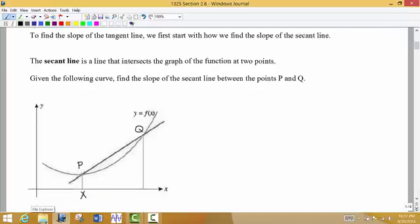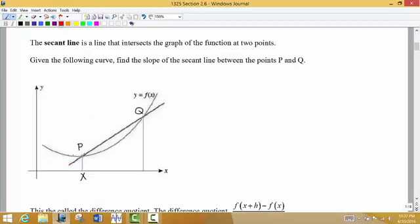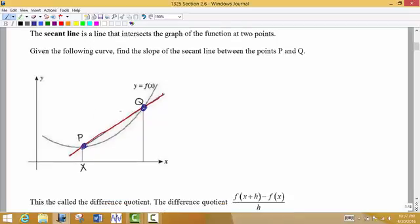We're going to start first with this idea of the slope of the secant line. A secant line actually intersects the curve at two points. So here I have a secant line, and it intersects the curve at two points, P and Q. This line actually measures average rate of change, so it doesn't tell me exactly how the curve is changing between P and Q — the secant line is approximating how the curve is changing. This is what we call average rate of change when we're looking at the slope of this secant line.